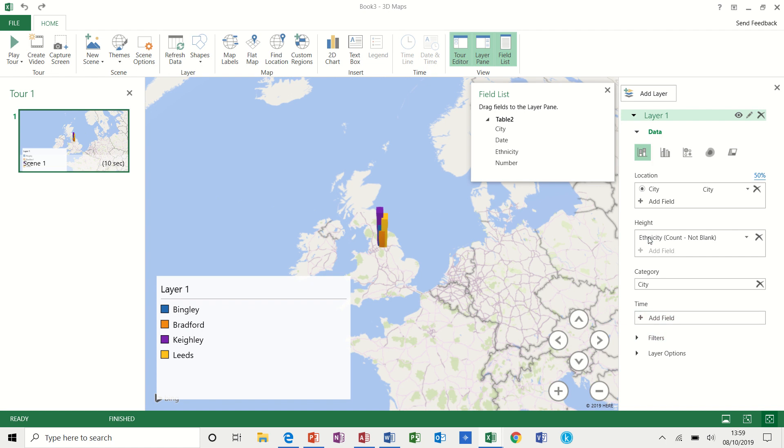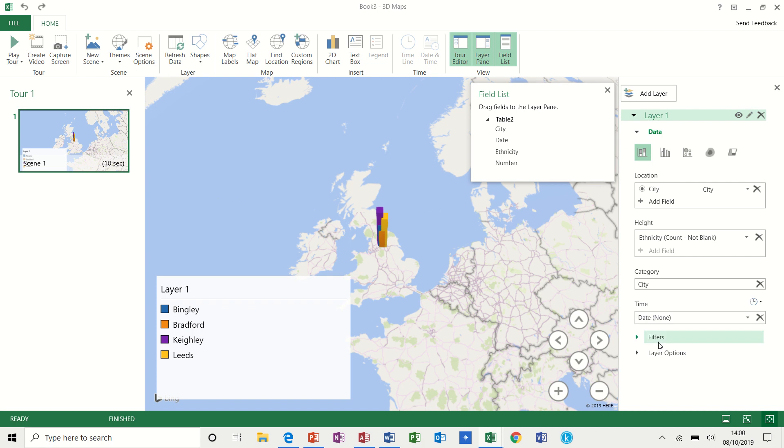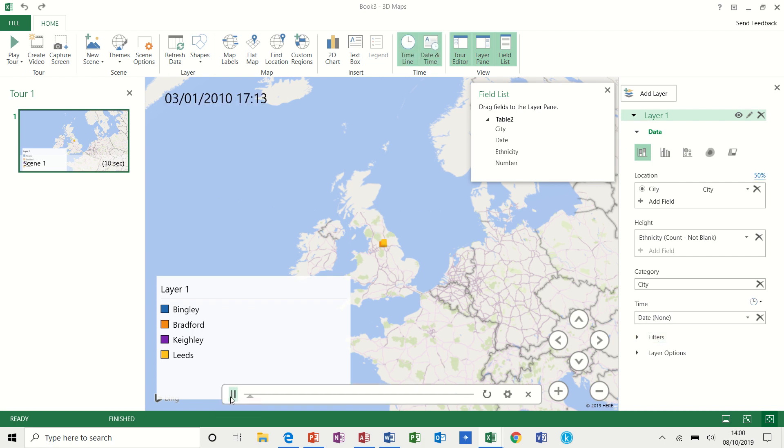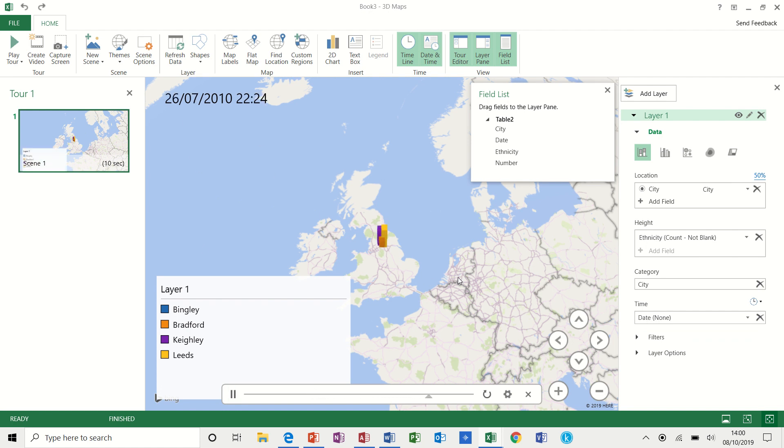And then what I want to do now is add the time, which in this case is called date, which will give me a time bar which I can play, which is the whole point of doing this. And now it's building up this chart based on that information.